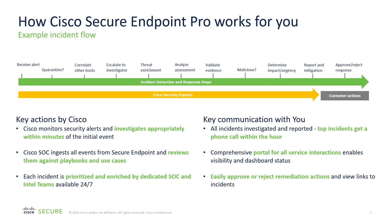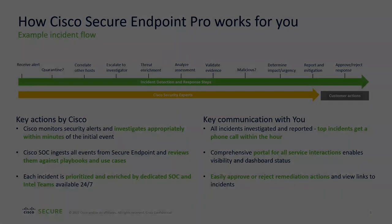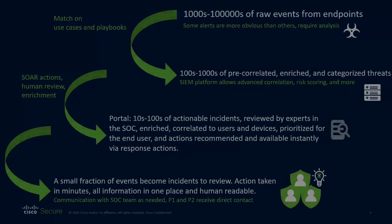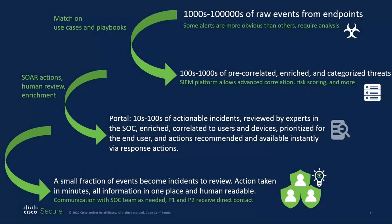Every single incident is reviewed by an actual human security expert, not just some. MITRE framework mappings and Talos Intelligence are built directly into all Cisco security products and services. False positives are tuned out based on your specific organization's events. Every incident comes with tailored response actions to get you back to a secure posture as soon as possible, all in a matter of minutes after a threat is detected.